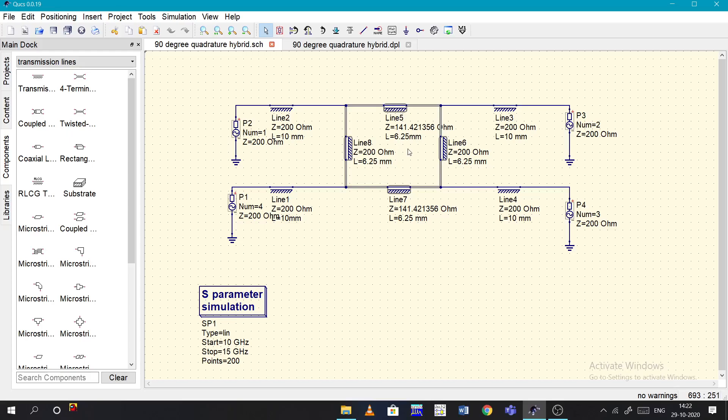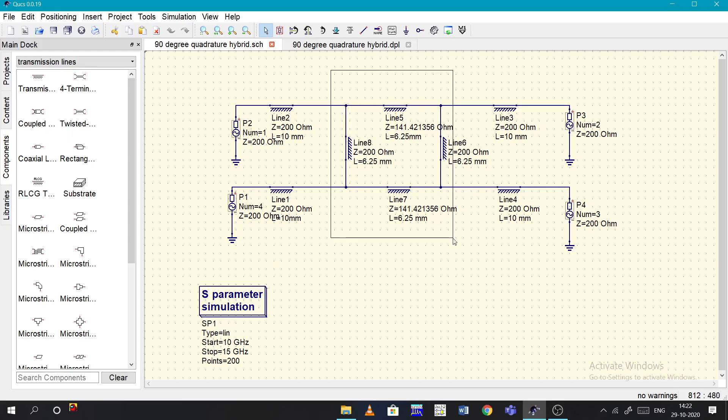Z naught here is the value of Z naught. From that we'll calculate the Z naught values or from the circuit diagram you can get these values depending on the Z naught values that were provided to you.